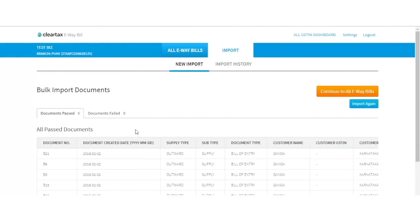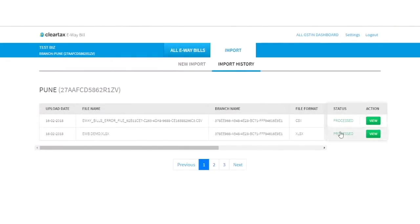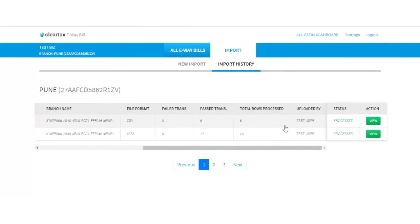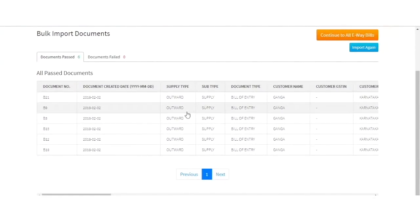If you want to import another file, click on Import again and follow the same procedure. If at any time you want to view the branch-wise import history under your GSTN, click on Import History under the Import tab. Here, you will find details of the Excel imported by you along with the uploaded date, status, branch name, file name, file format, total rows processed, and the status of the file. You can see more information by clicking on View for a more detailed view of your import.